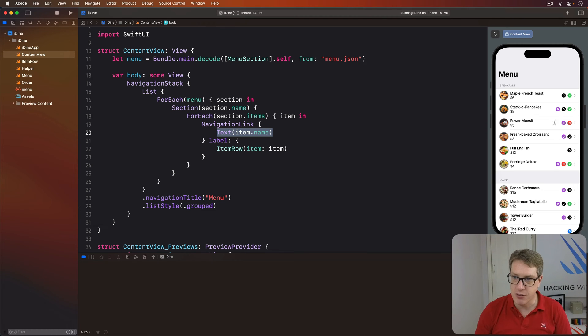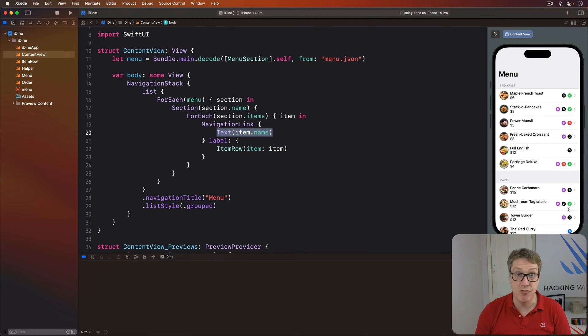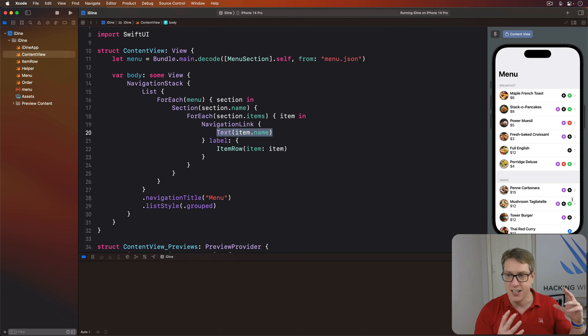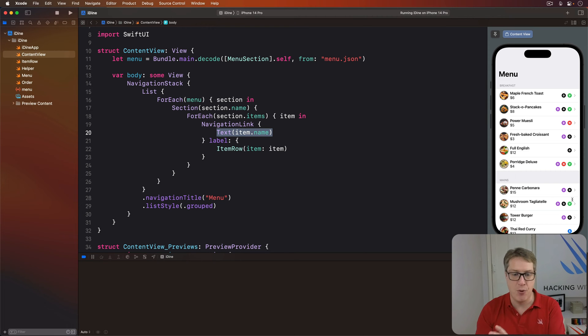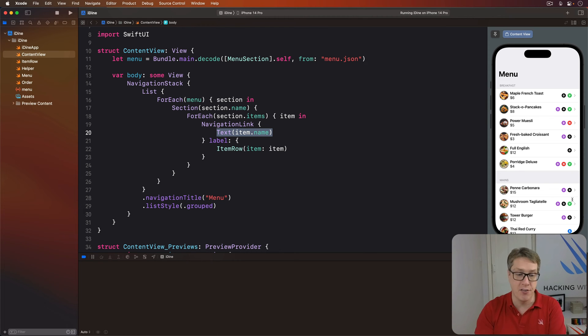If you run that or see it in your canvas on the side of Xcode, you will see two important differences. First, we have the little gray icons, the chevrons on the trailing edge, the right hand edge of our list, saying to users yes, you can tap on this to get more information. SwiftUI gives us correct behavior by default here.